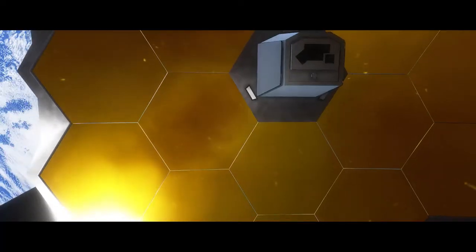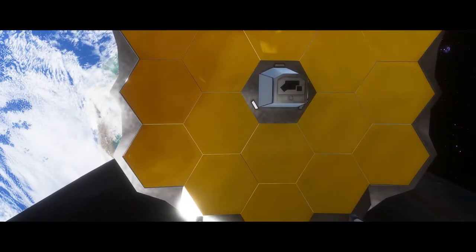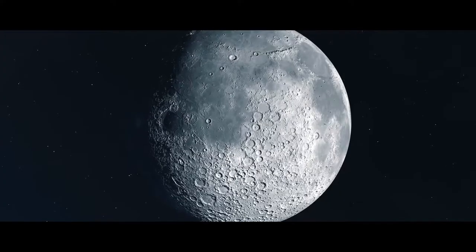The sunshield protects the spacecraft's delicate mirrors and equipment from the Sun, Earth, and Moon.